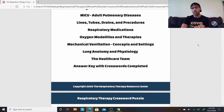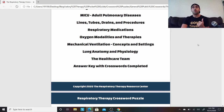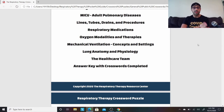There's an answer key included at the end, with each crossword puzzle already filled out so you know which ones are the correct answers.